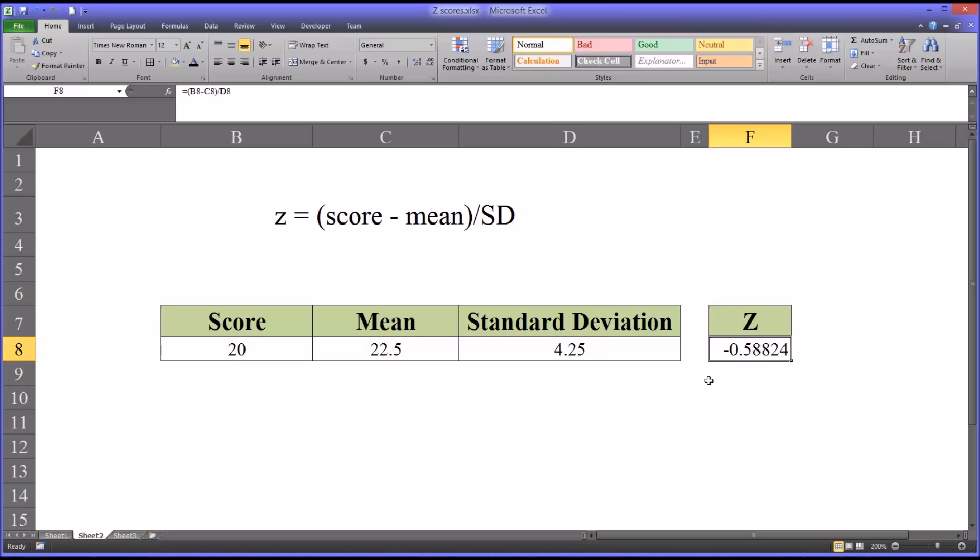So I hope that this video on calculating z-scores was helpful to you. As always, if you have any questions or concerns, feel free to contact me, and I'll be happy to assist you. Thank you.